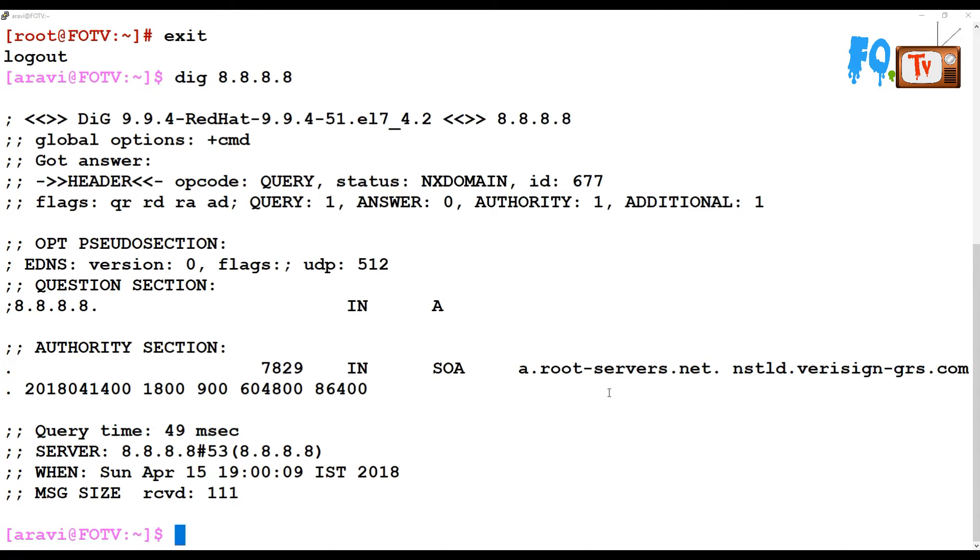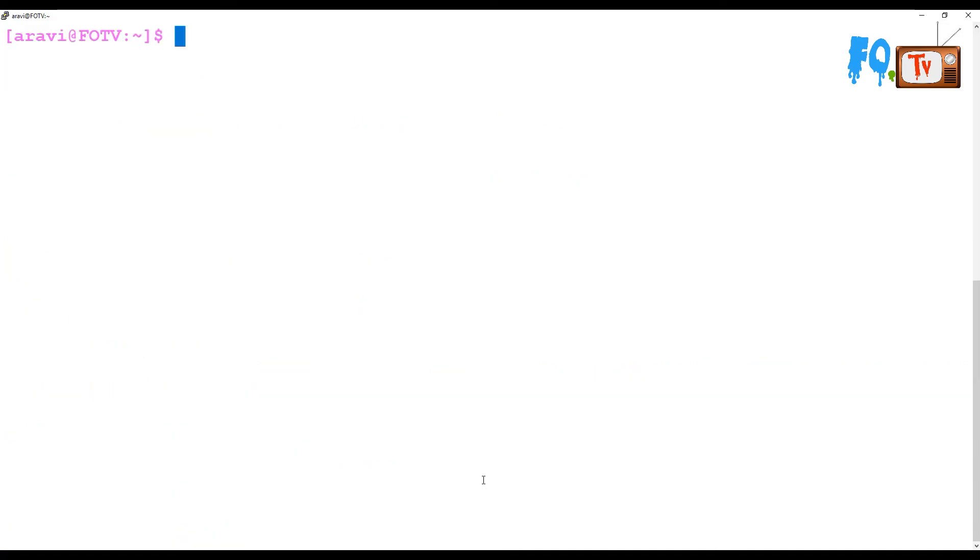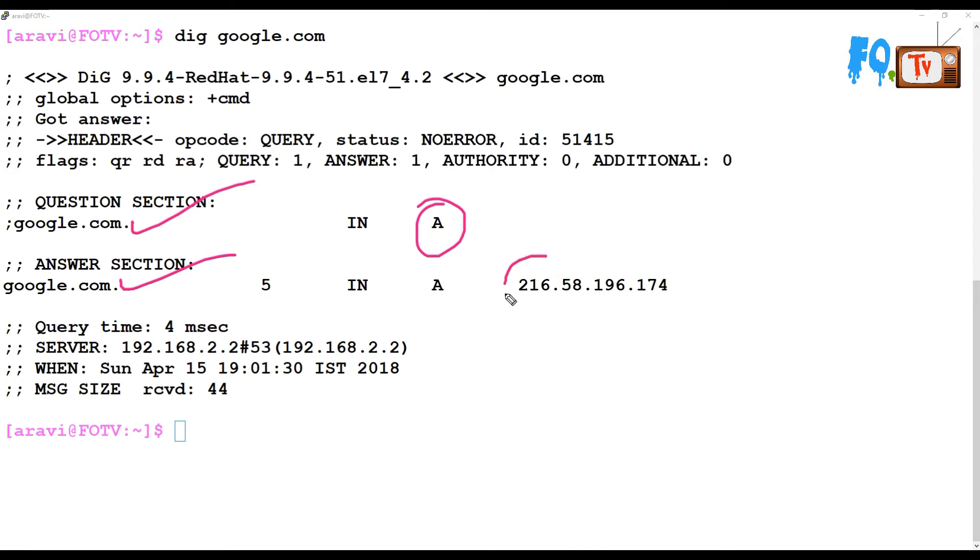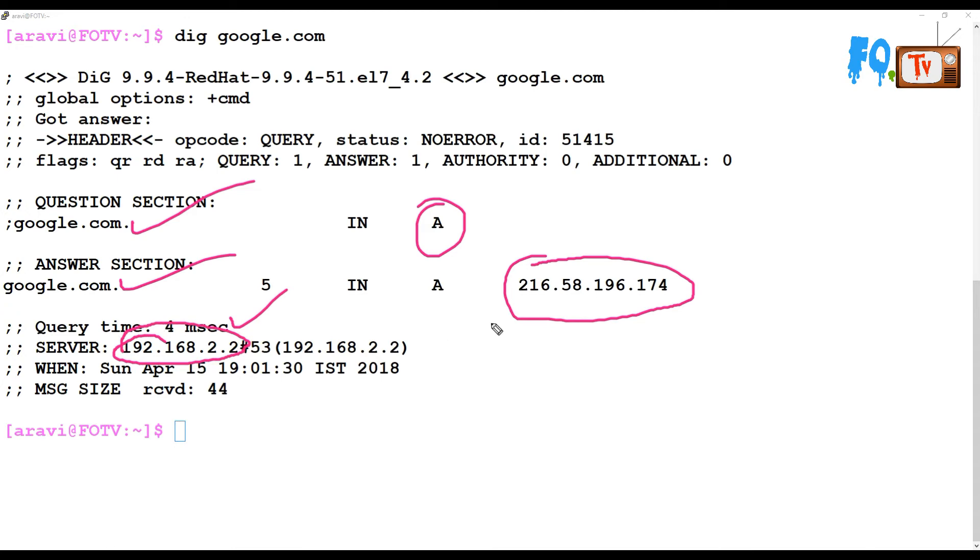Like this, you can use dig command to resolve DNS-related issues. Or you can provide dig space and the domain name or server name, and it will fetch the information. Here we got the answer - google.com record A is resolved by this IP address 216.58.196.174. The query time is 4 milliseconds and the server we sent the information to is 192.168.2.2.